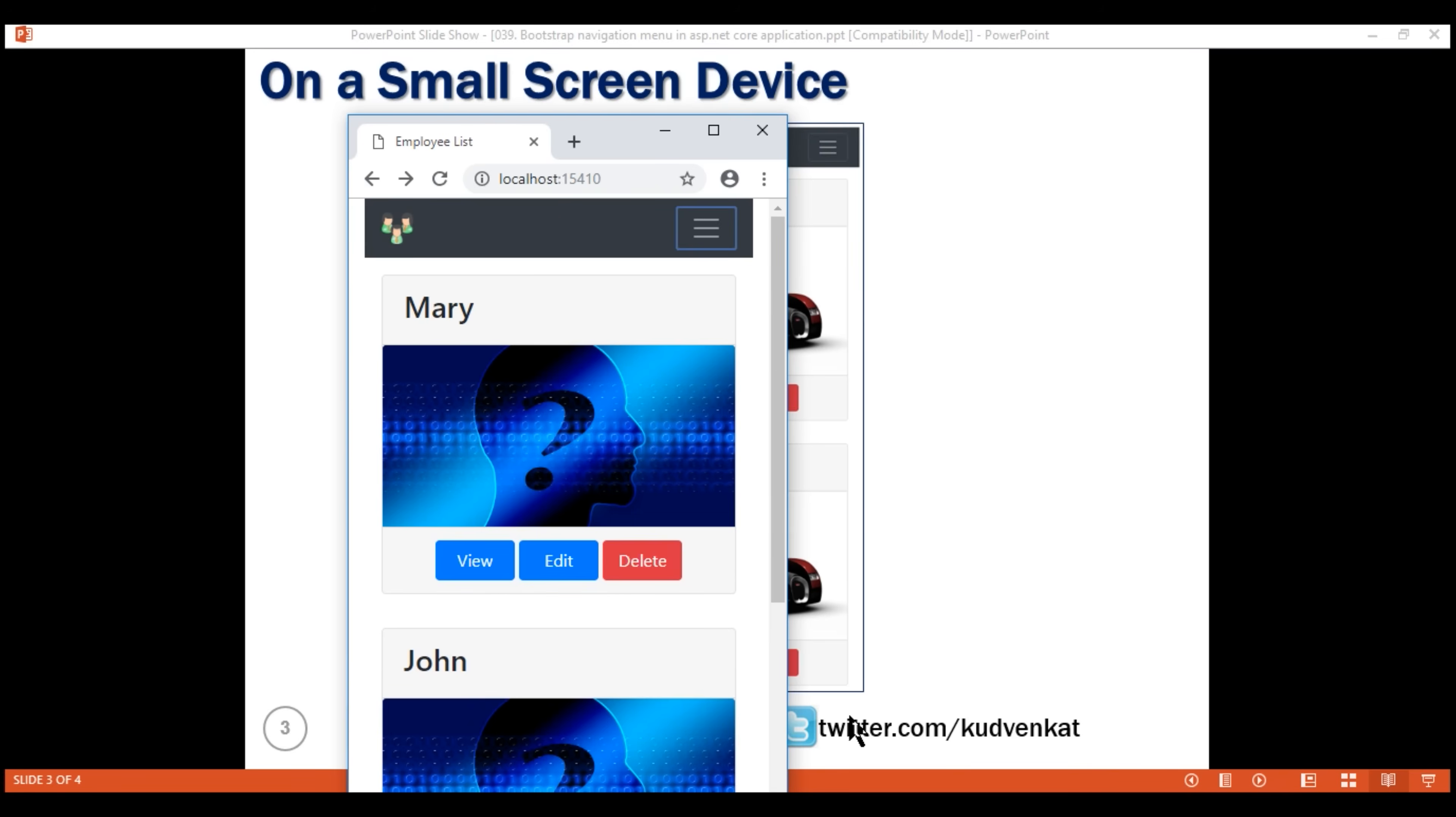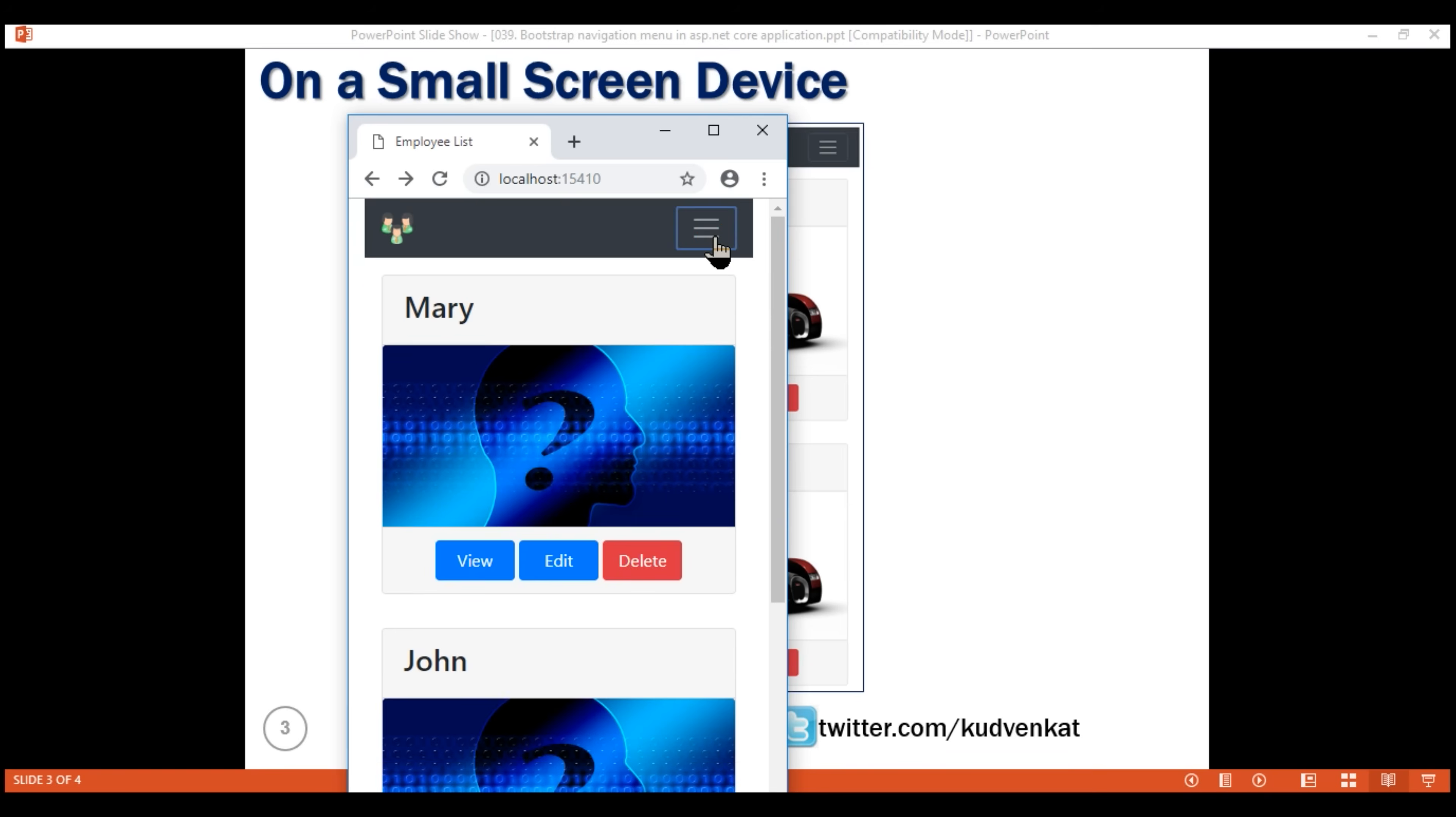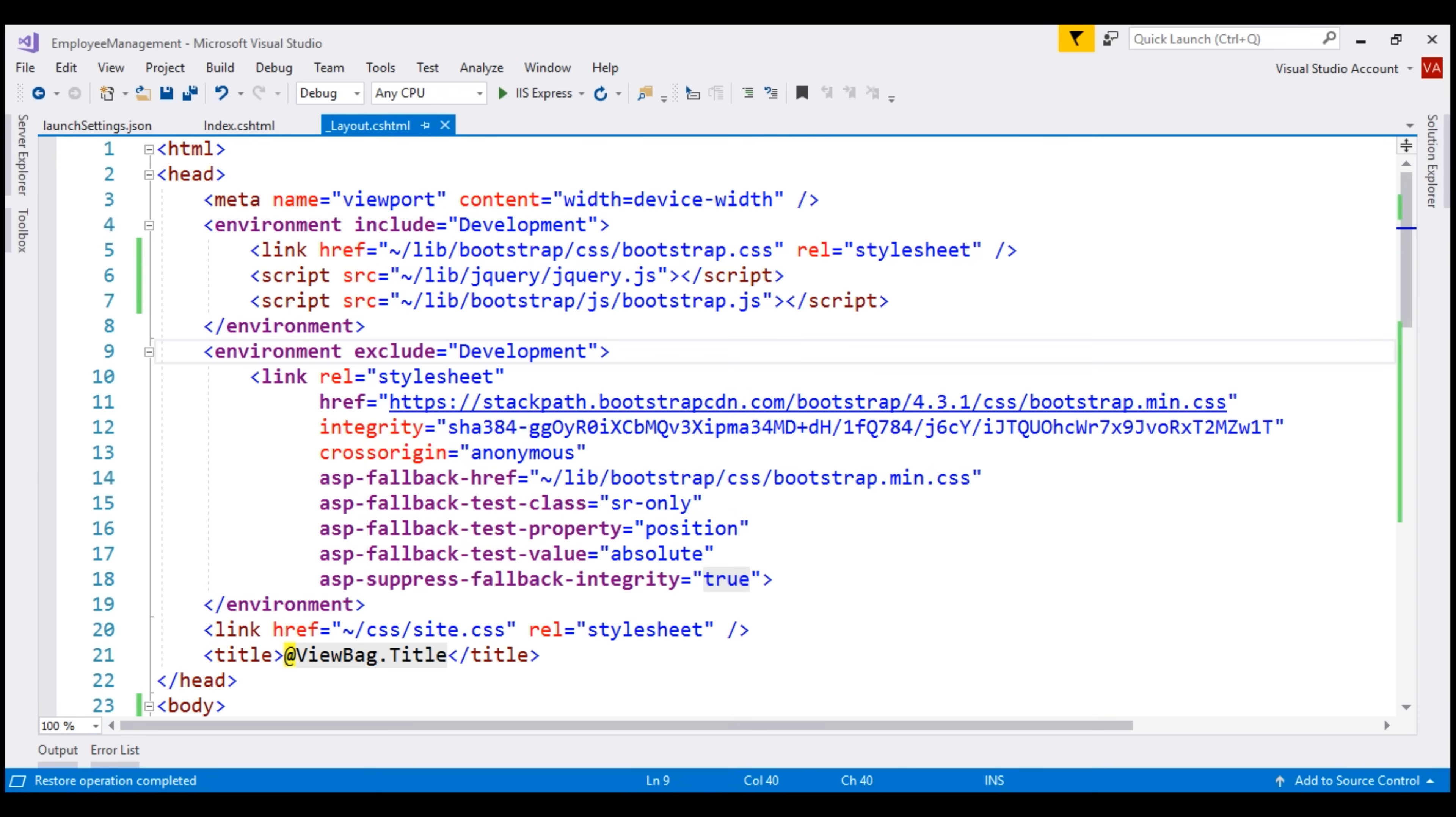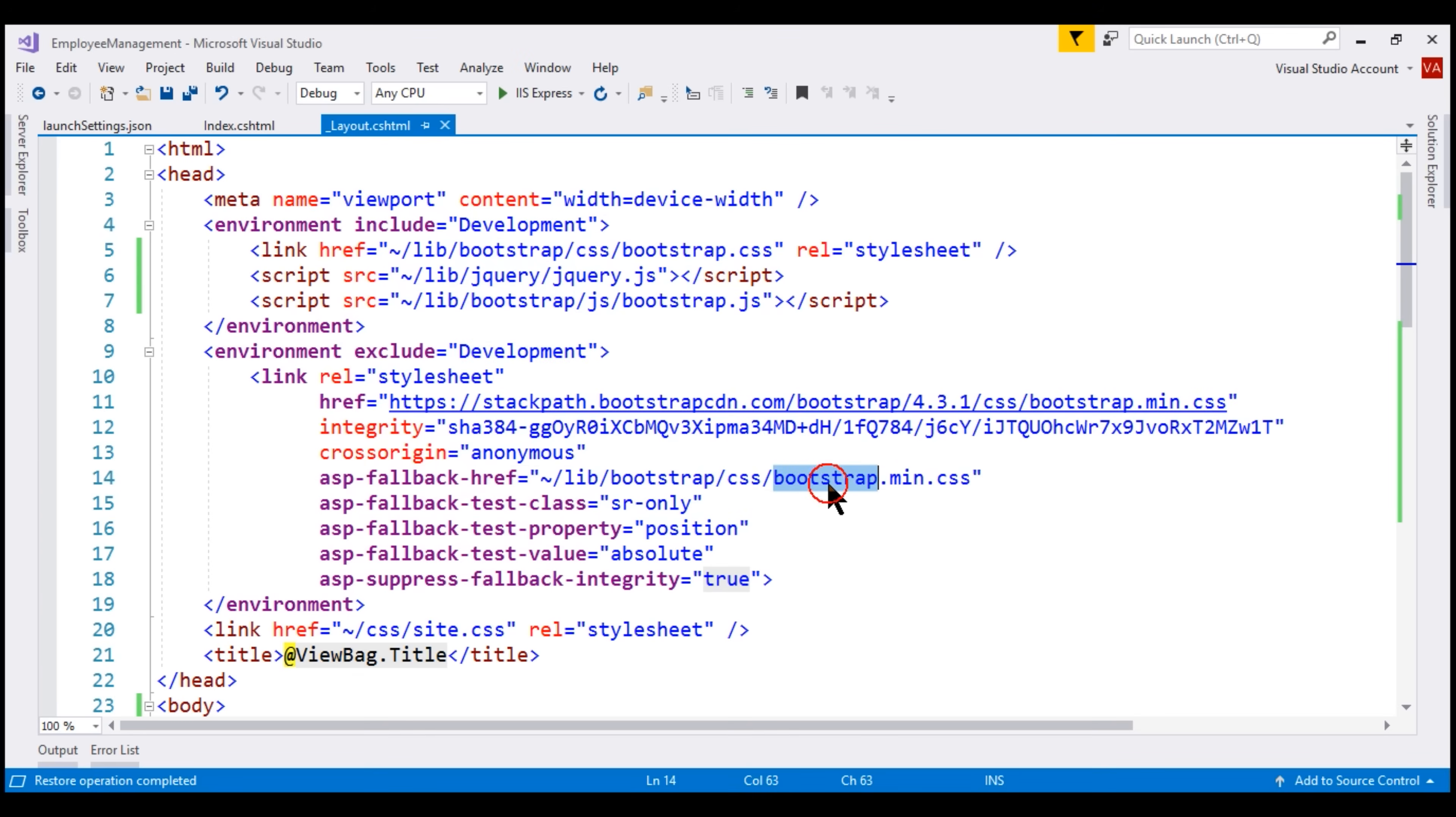Notice, now, when we click the toggle button, it works as expected. Notice, for the development environment, we have references to bootstrap jQuery and bootstrap javascript. For a non-development environment, we only have included the reference to bootstrap. We also need to include references to jQuery and bootstrap javascript. I'm not going to do that now. You can do it as an exercise later.